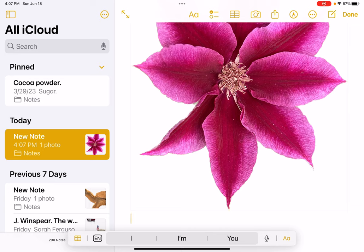Isn't that beautiful? I could post it on Facebook, put it in a Pages document, and right now I have it in a Notes document. That's how you lift a particular item out of a photograph on your iPhone or your iPad.